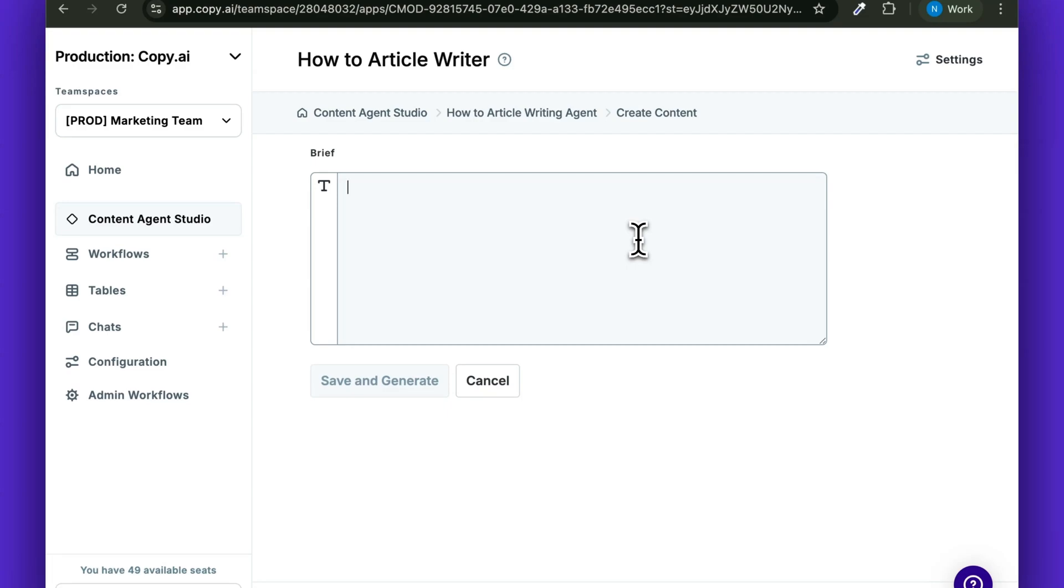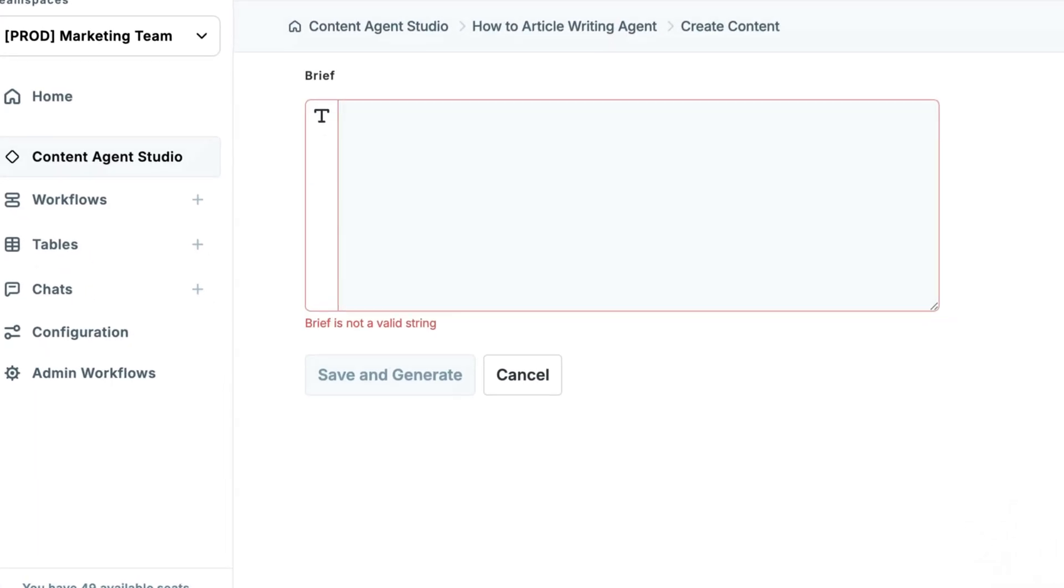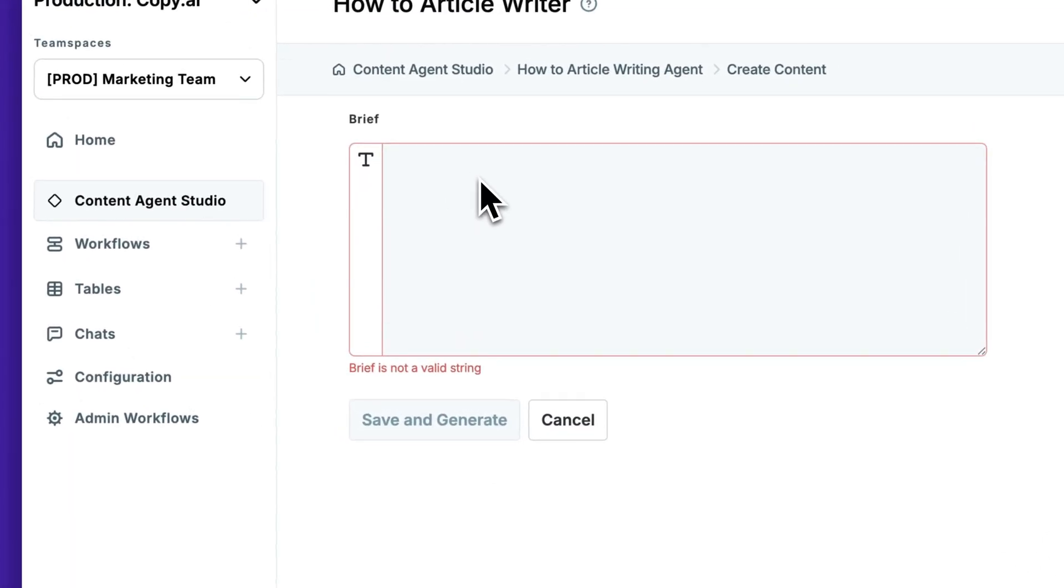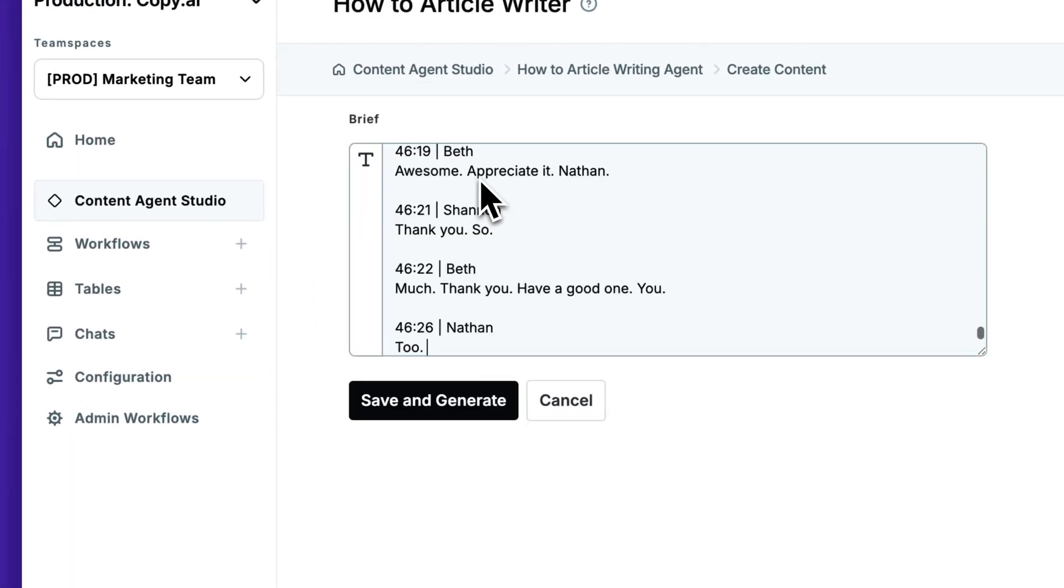One thing that we can use here that's really great are sales calls. Because you have sales calls stored where a rep or even in a demo, somebody walked a prospect through how they would use your product to solve a specific problem. That is the perfect input for this. So you can grab a sales call or a demo, paste that transcript directly into this brief section and click Save and Generate.